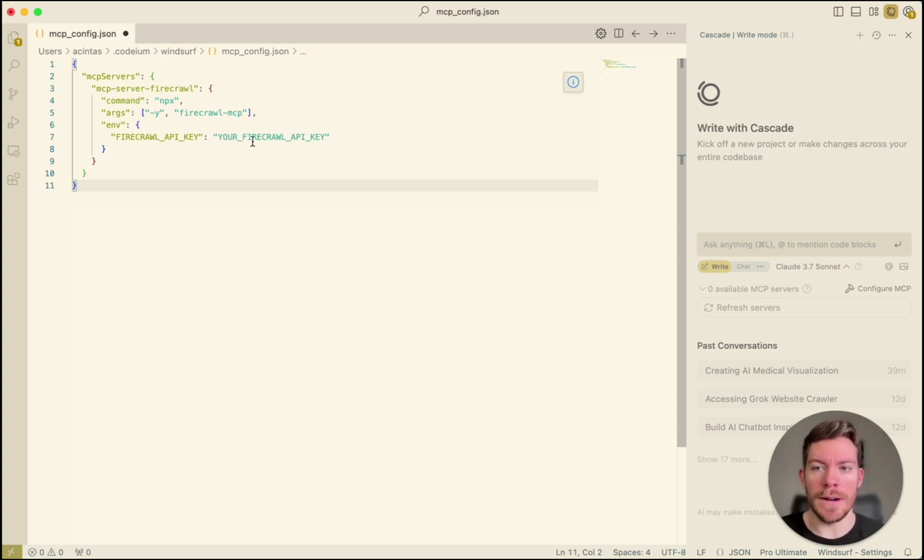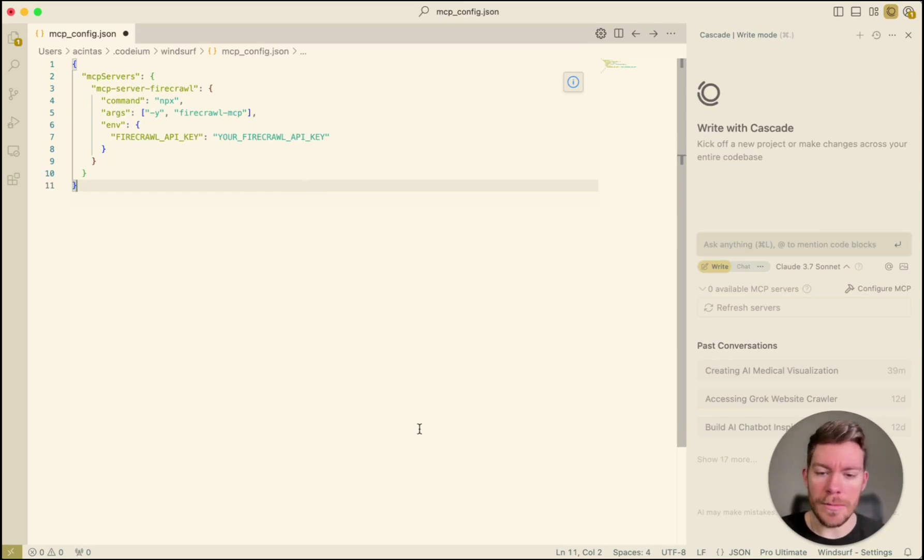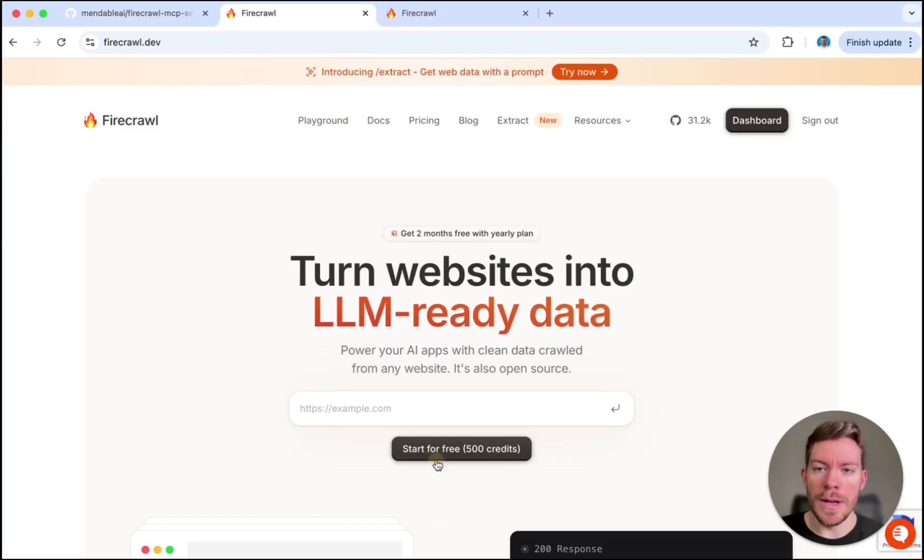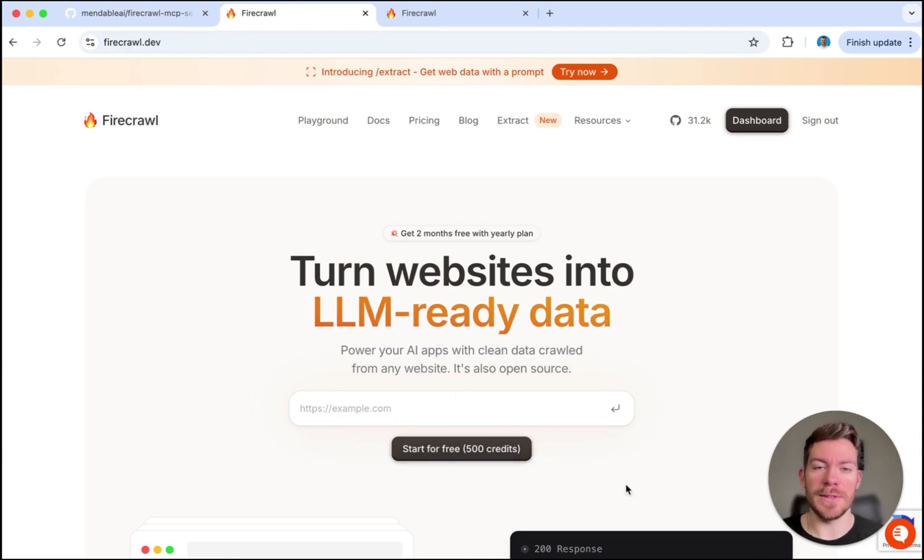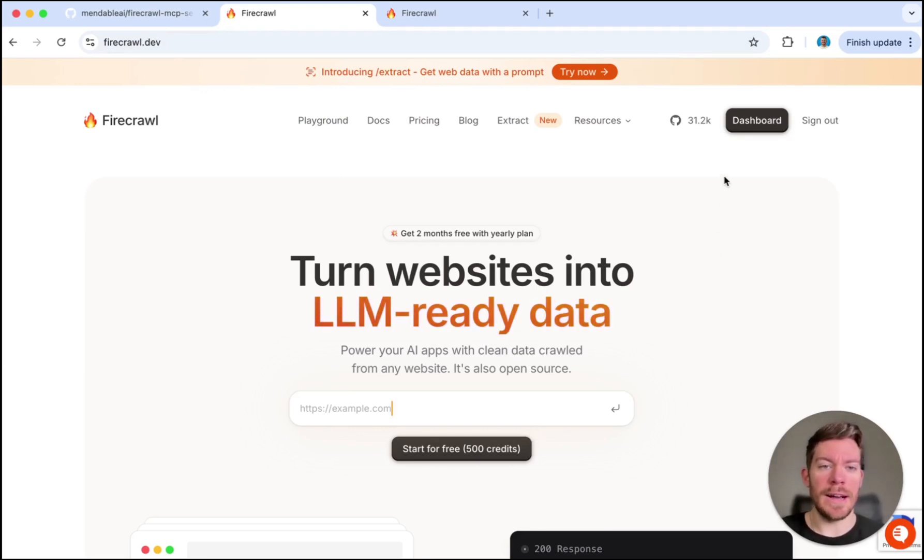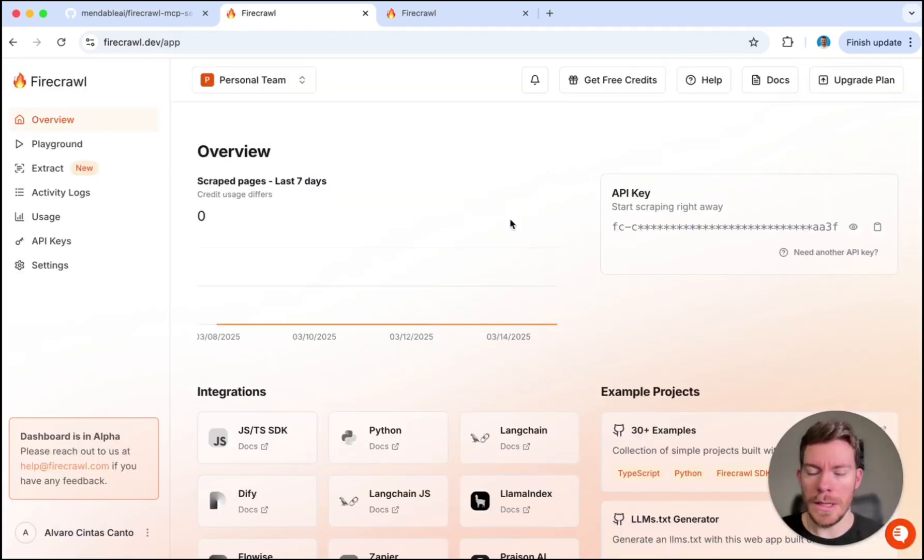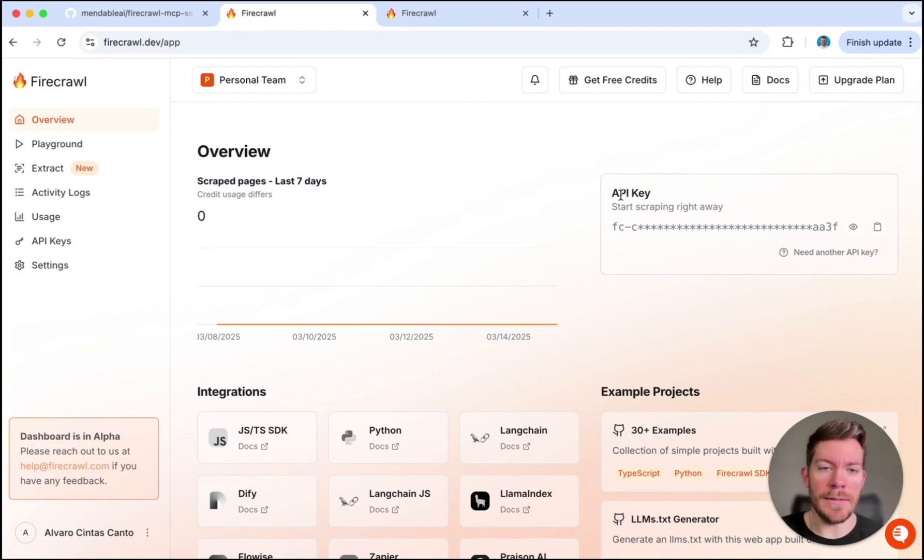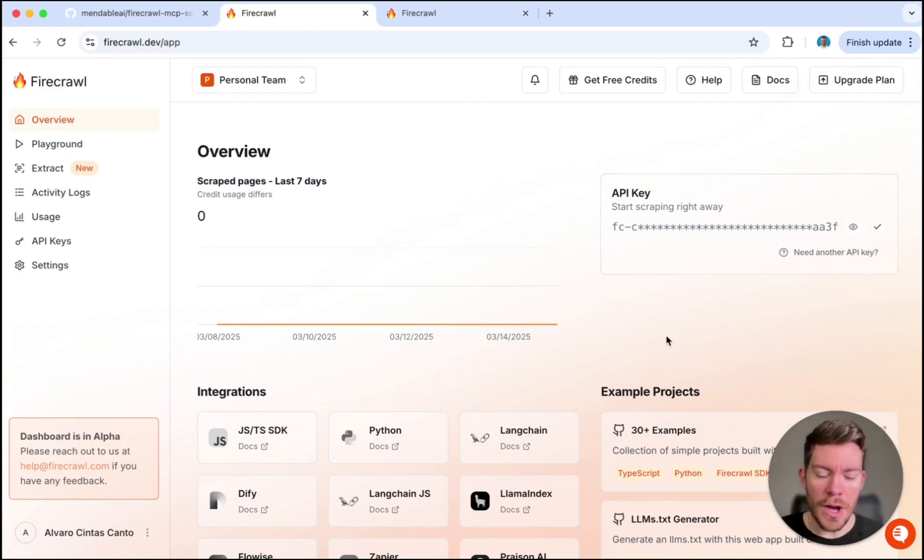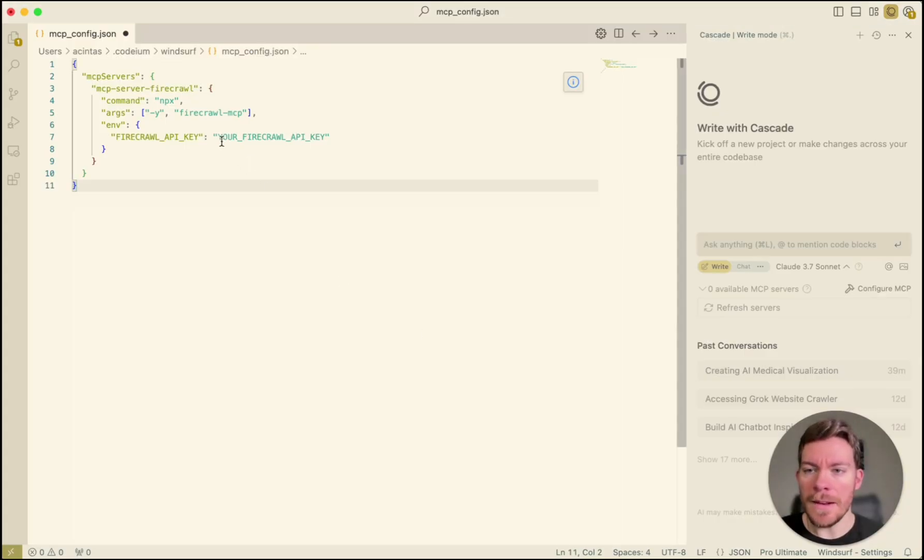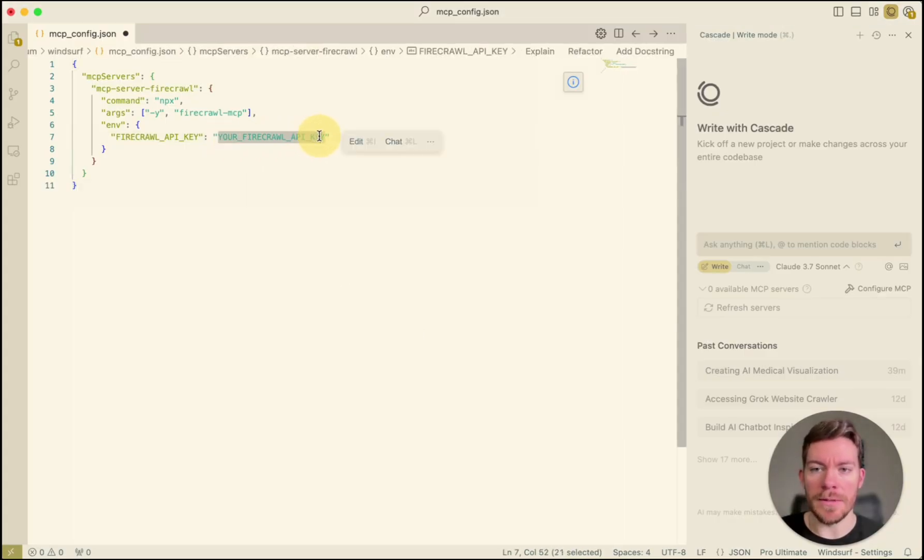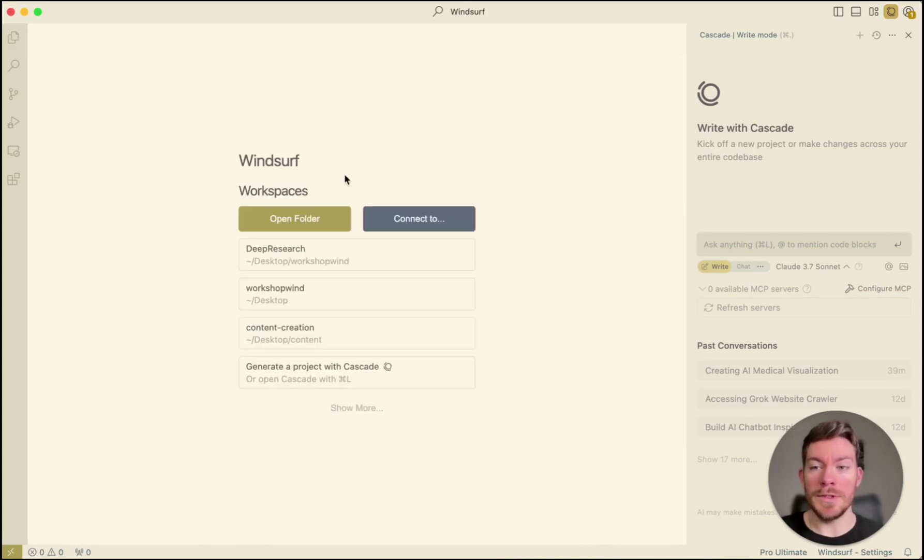Now, how are we going to be getting this Firecrawl API key? For that, we're going to head over into firecrawl.dev and then you're going to have to sign up. This is going to let you use a lot of credits for free. So it's pretty cool. Once you have signed up, you are going to have to click where it says dashboard. And then in your dashboard, it's going to let you generate a free API key. And once you have it, you're just going to have to copy this API key going back into Windsurf and then replace where it says your Firecrawl API key with that key that it provided you.